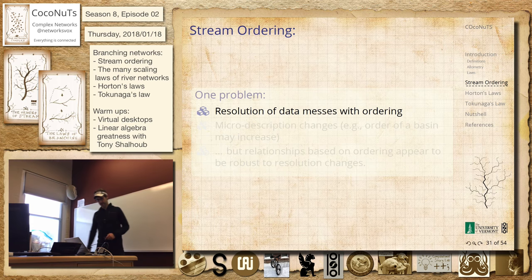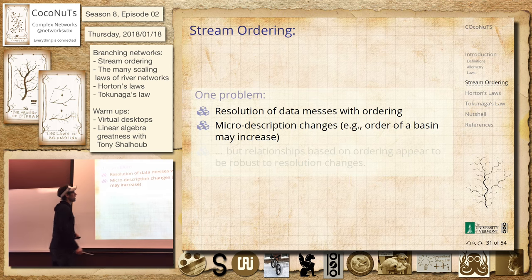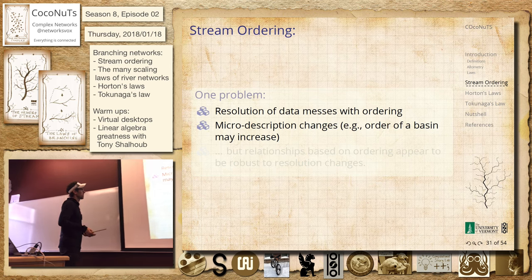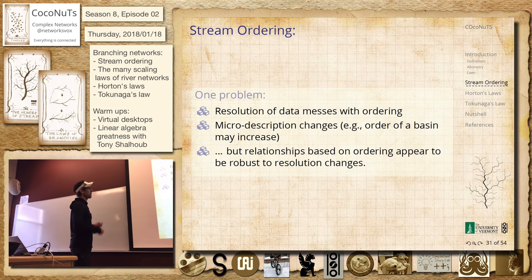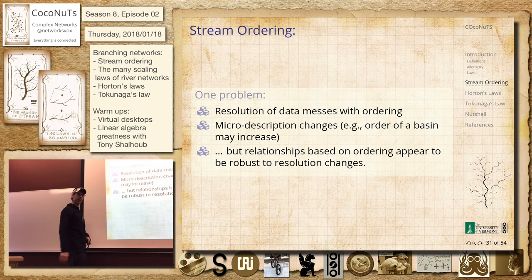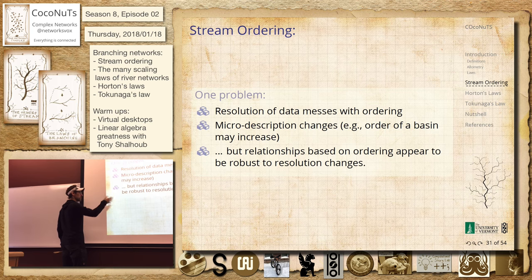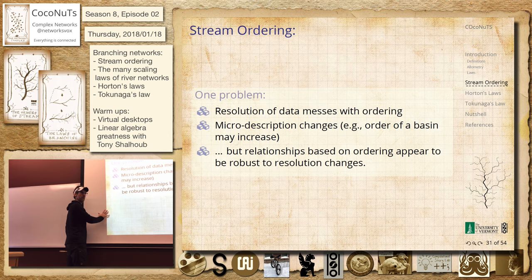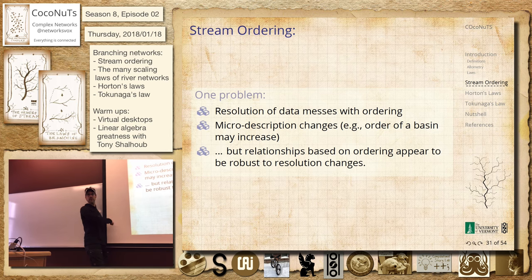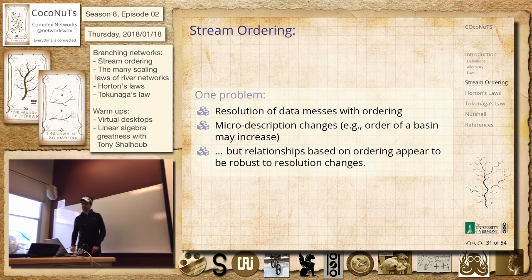Resolution of data messes with the ordering. If we get finer and finer data, the orders will increase — they should if we really move in. But the relationships are going to be robust. What you can do is say: here's my data — I have my digital elevation model of a landscape, I find all the streams, compute all these things, these orders, and label them. Then you could make a coarser version, average it, make your version worse, and see how it changes. Or wait ten years for technology to get better and go the other way. The US geological survey — you can just download stuff, which is cool.